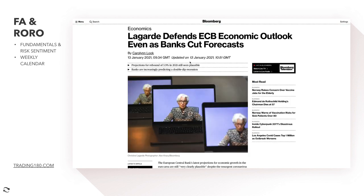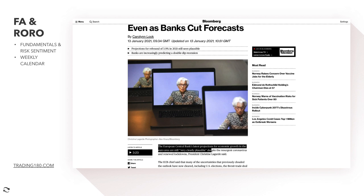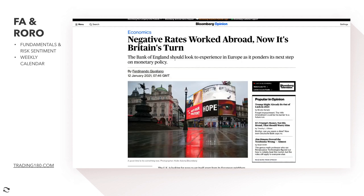Christine Lagarde defends the ECB's economic outlook even as banks cut forecasts. One projection for GDP was a rebound of 3.9%, which is still considered plausible. With all the lockdowns going on it's uncertain, but vaccine rollouts are also factoring into the recovery forecast. The European Central Bank's latest projections for economic growth in the euro area are still clearly plausible despite the resurgent coronavirus and renewed lockdowns, according to President Christine Lagarde. Negative rates in the UK were also rumored.